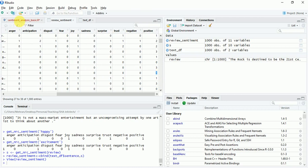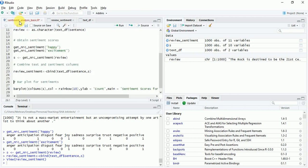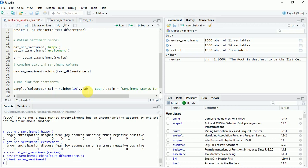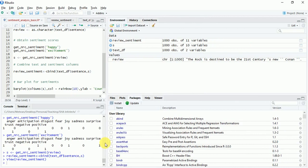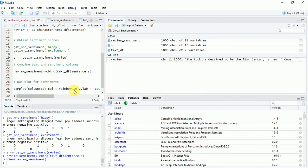Now coming back to the script, if you want to plot this, we can make use of the barplot command. Here, colSums sum up each column. The col controls the color of the bars. ylab is for y-axis labels. Main is for the header. We'll execute it. Before that, I'll just increase the span of this. The plot will appear here. And I'll execute.